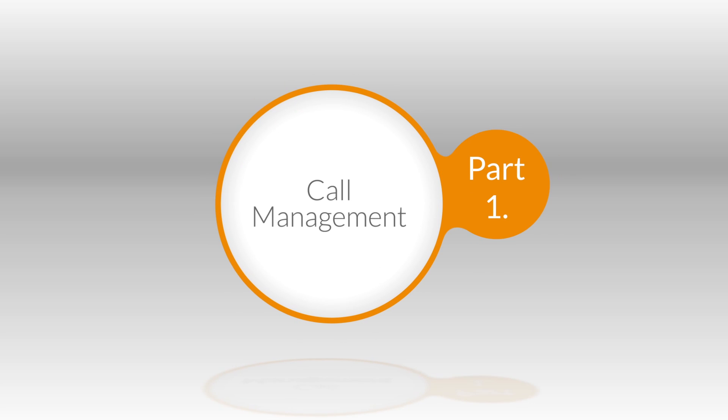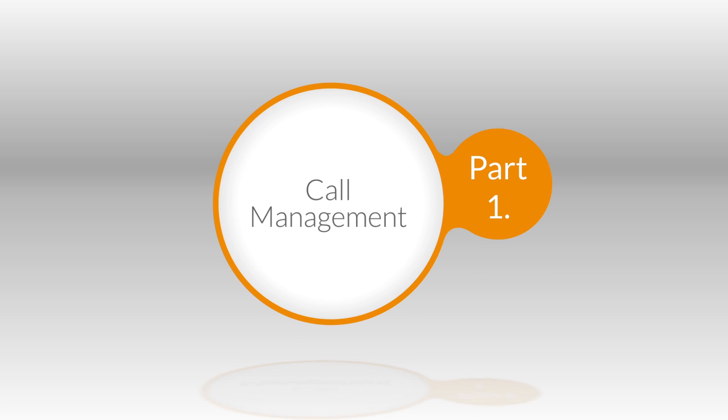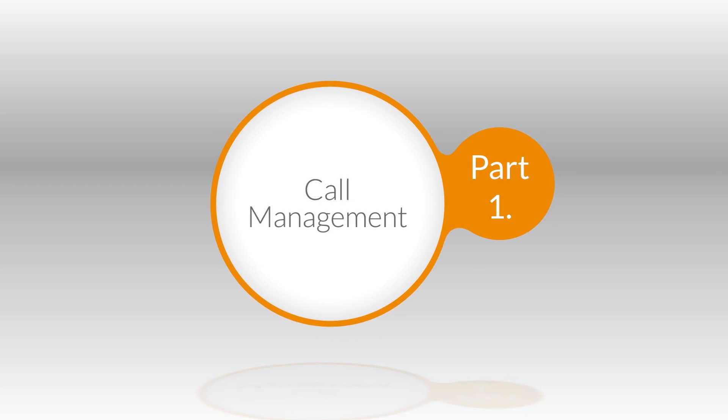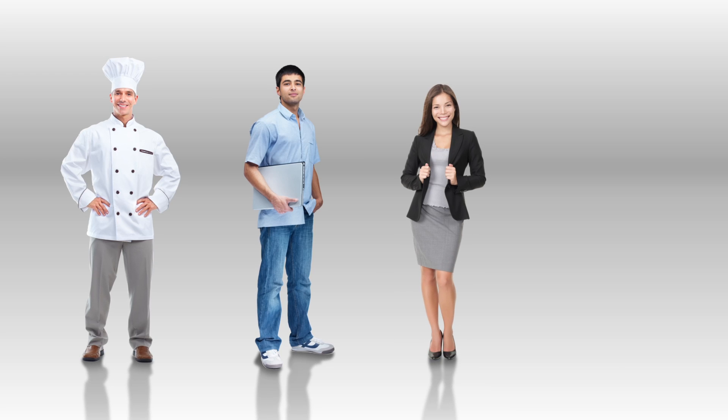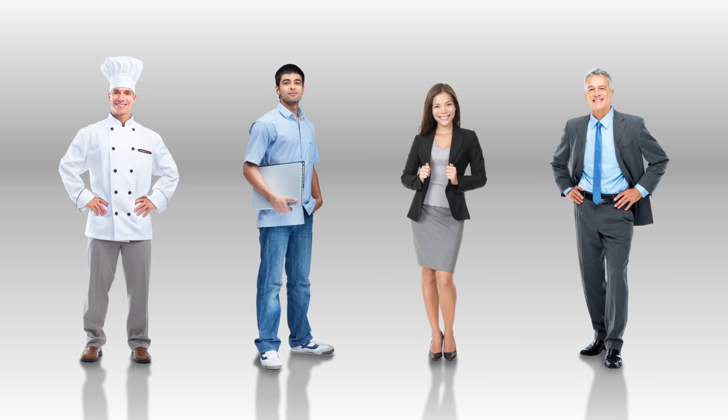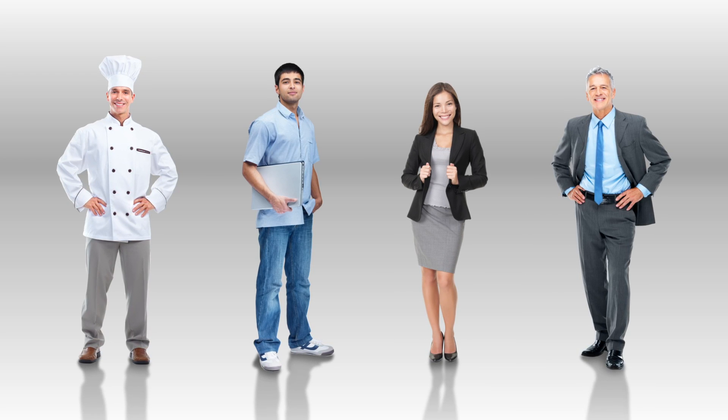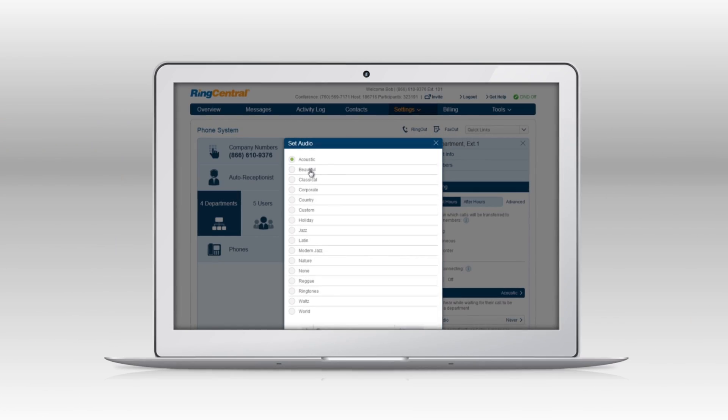Welcome to part one of RingCentral call management. As an entrepreneur, administrator, manager or executive, you have a full schedule running your business.